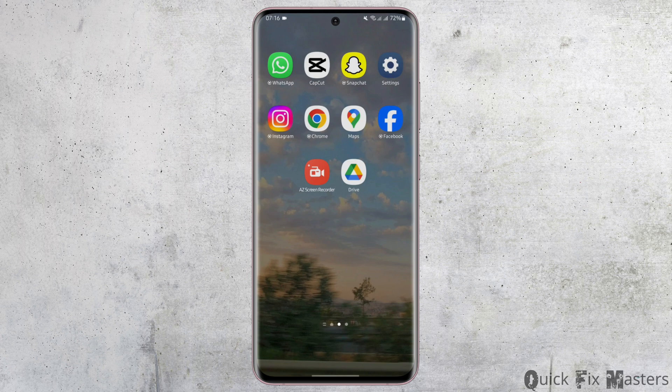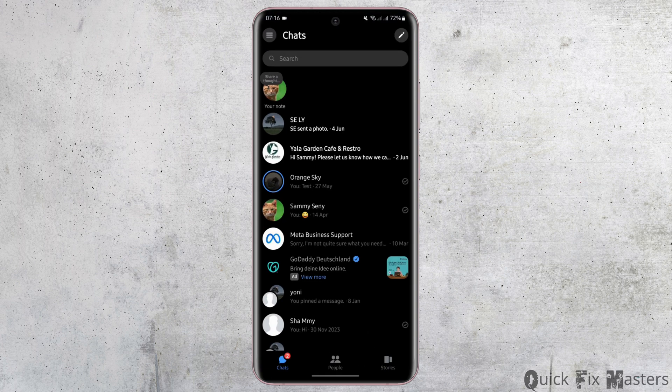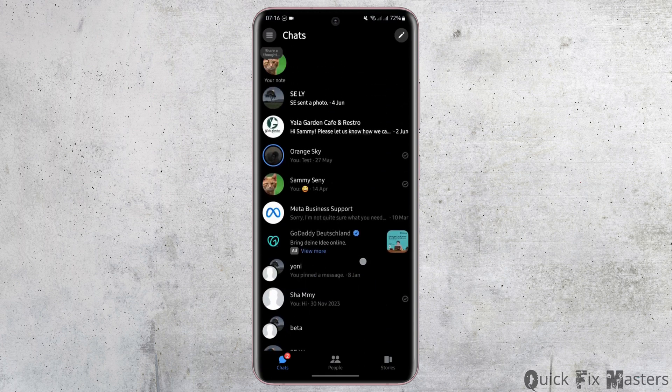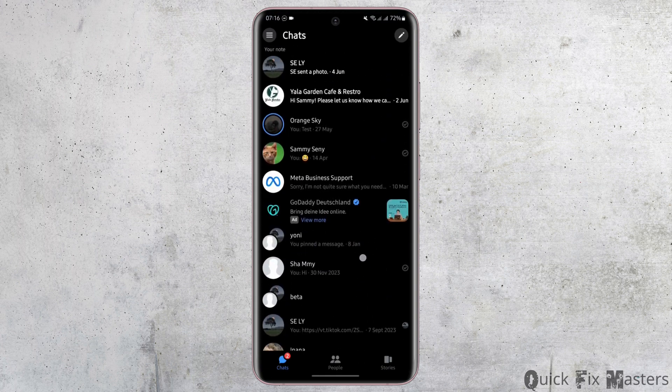Start by opening up your Messenger app and get logged into your Facebook Messenger account. As you do so, head over to your group chat.